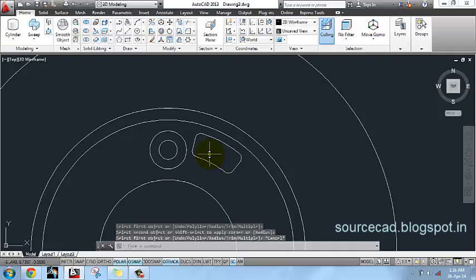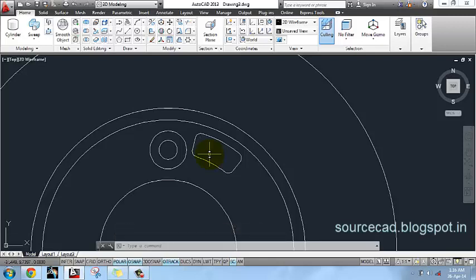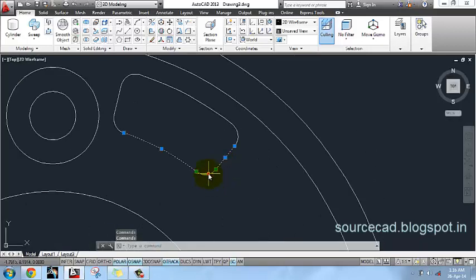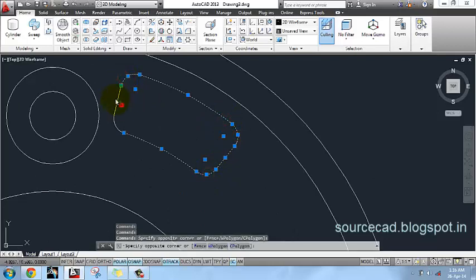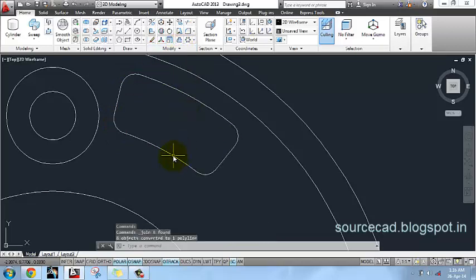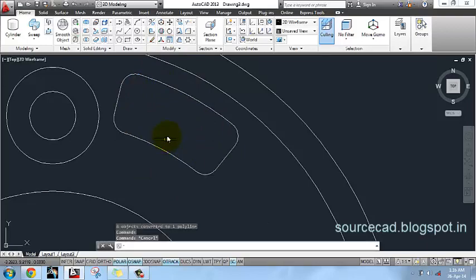Now it has been filleted. Once again we will use array here, but before arraying I will join all these arcs into a single unit using the join command. Now you can see these arcs have been joined into a single unit.